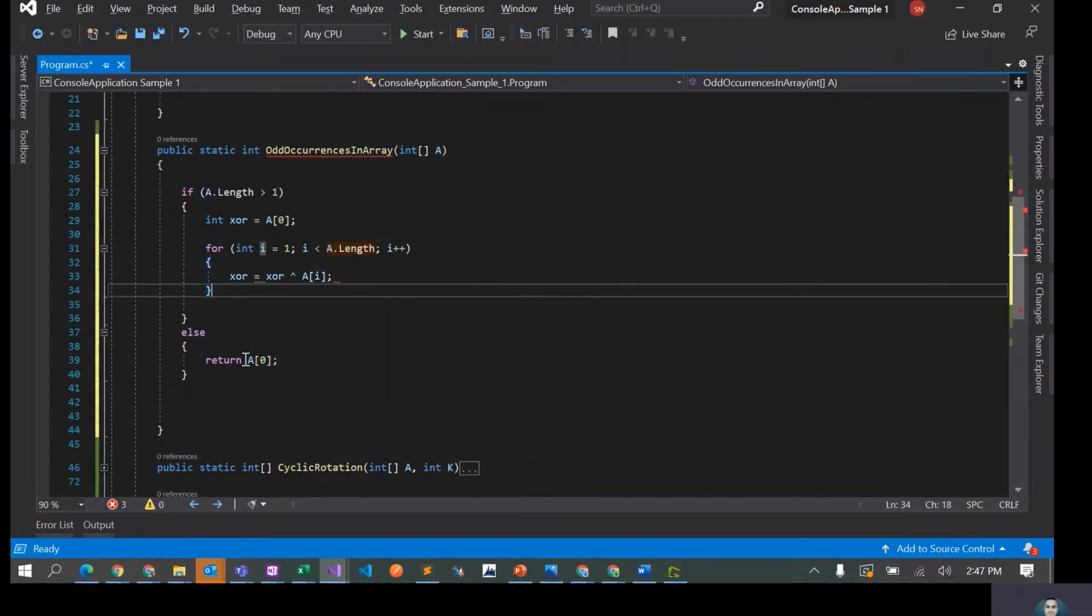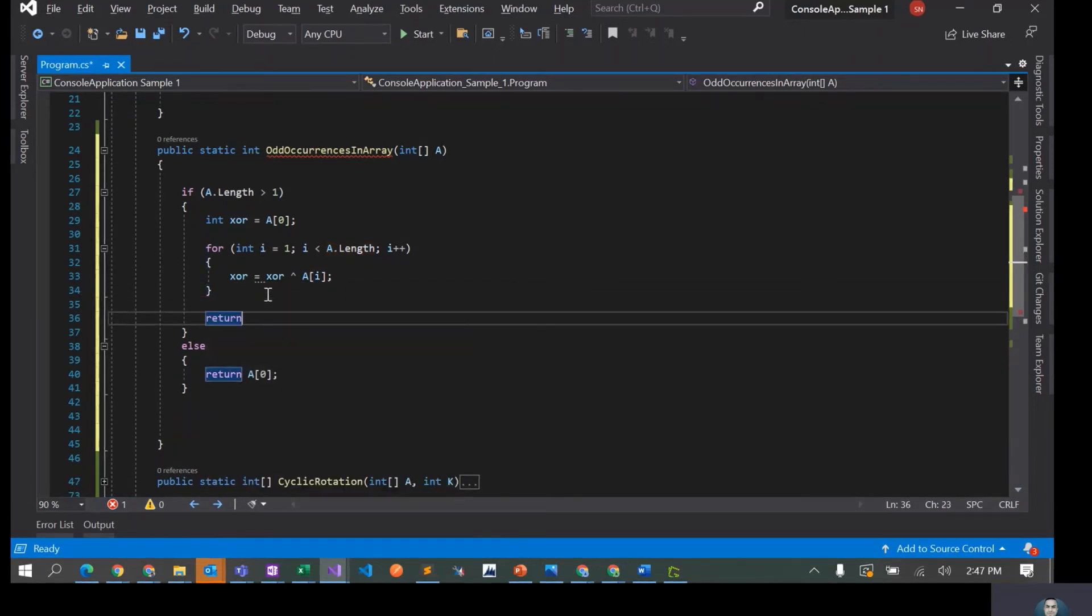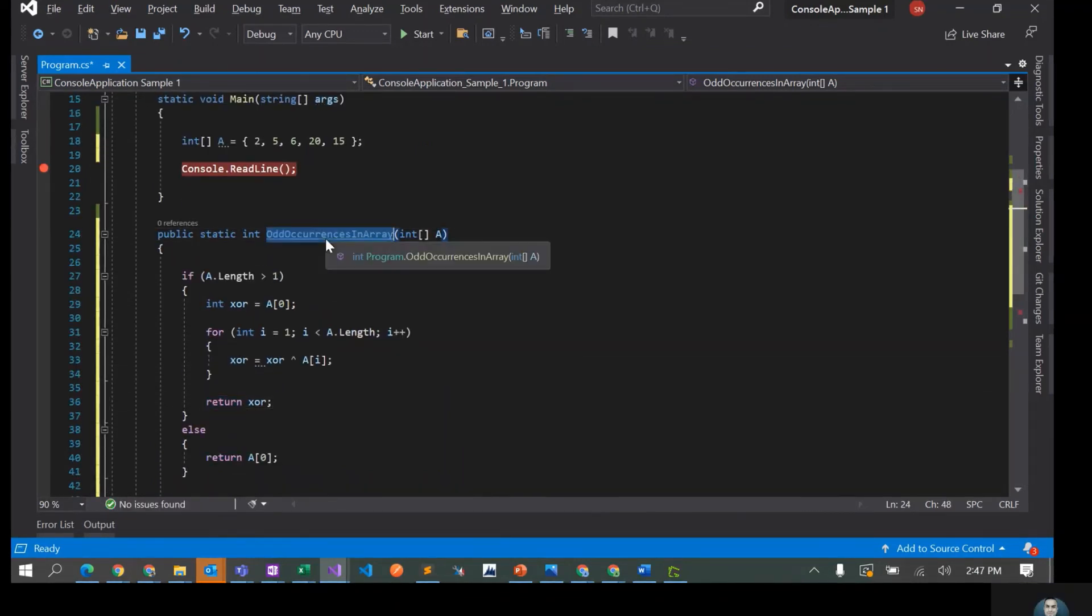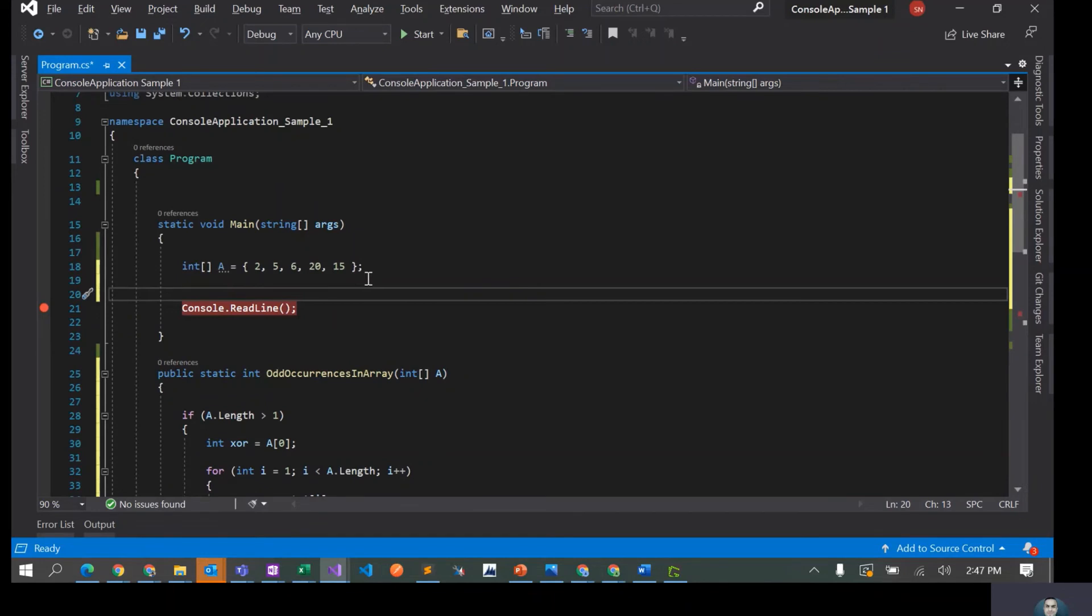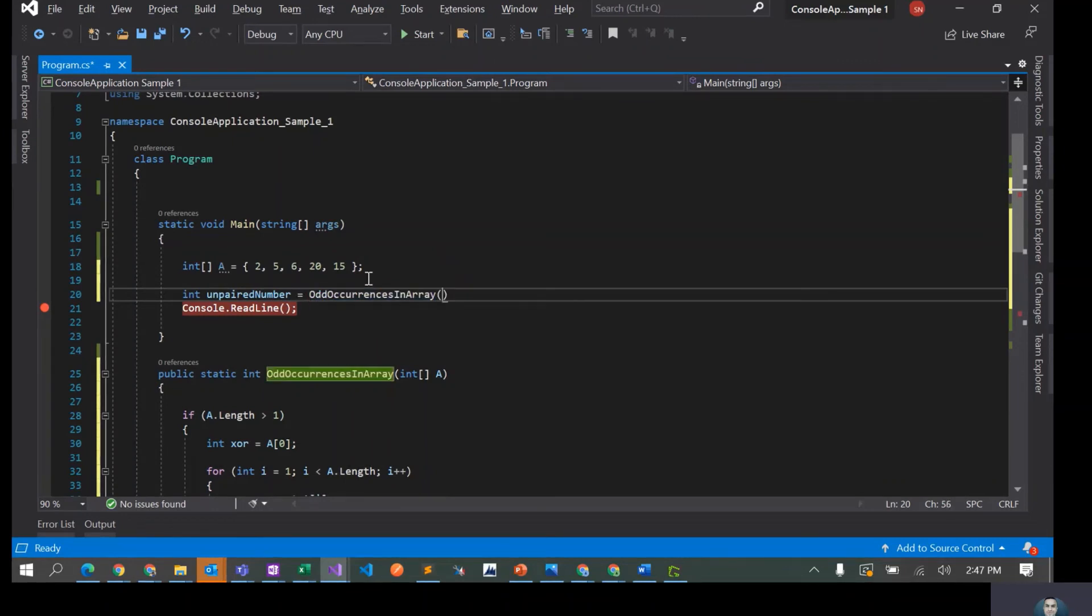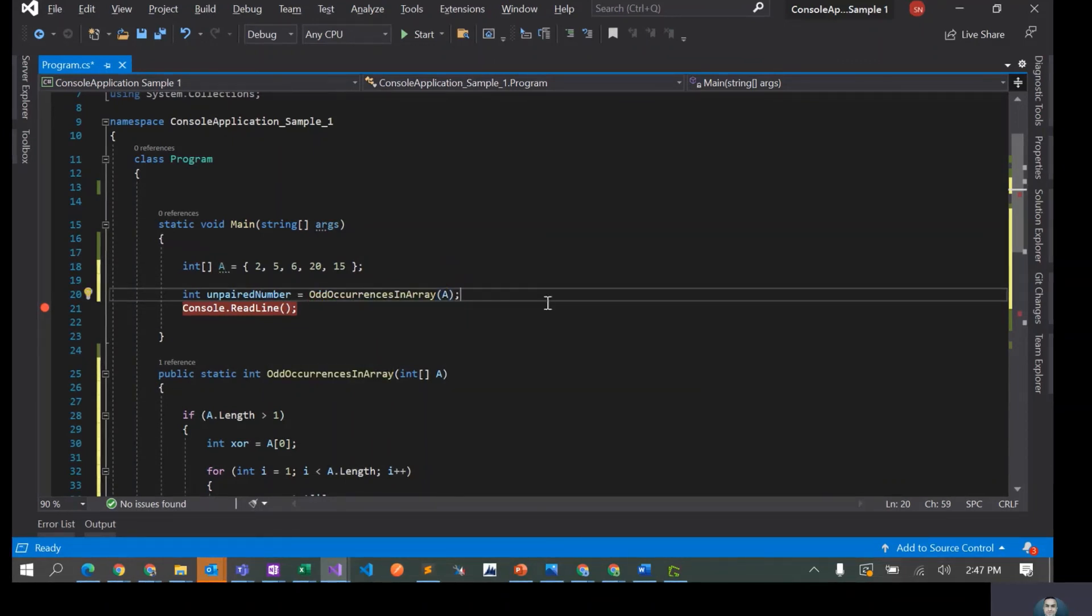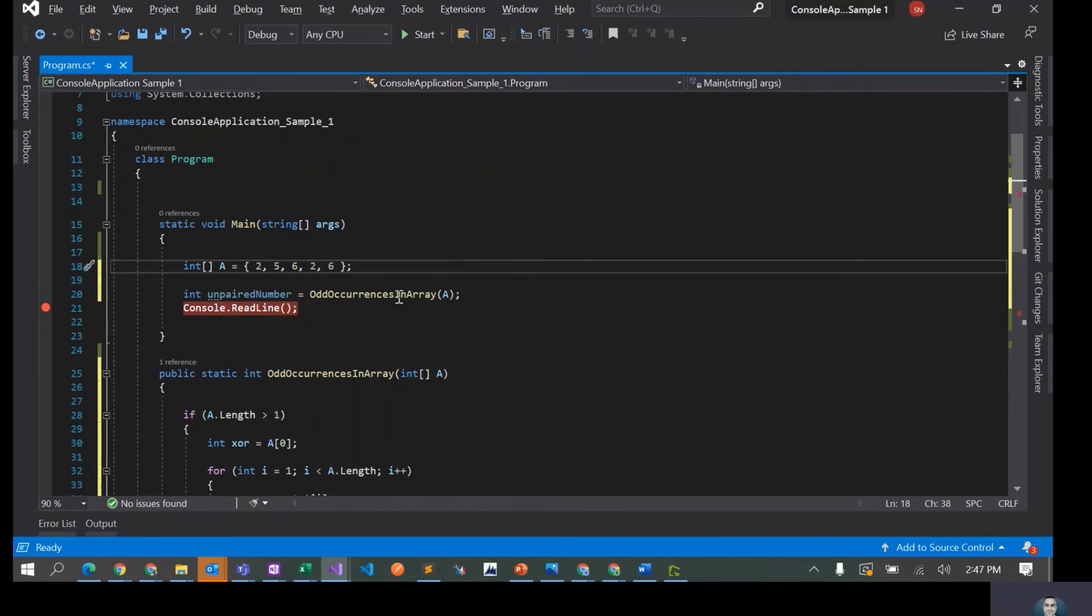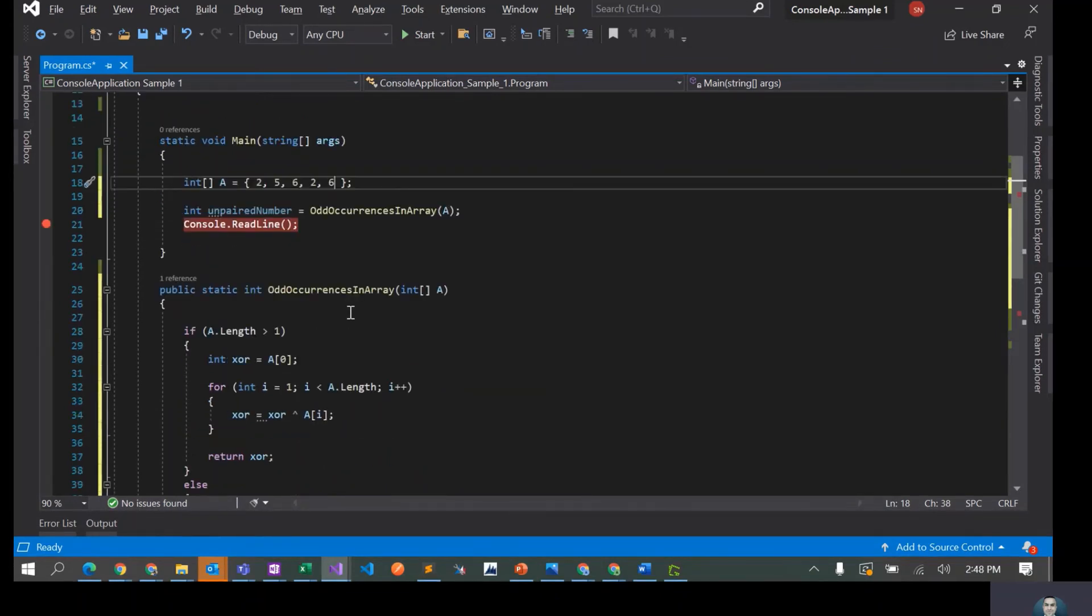That's all we have to do, and once we are done with this, we can just return this XOR. All right, so let's just call this method. Int XOR and unpaired number equals to calling this, and we'll pass this array. Let's do one thing, so 2, 5, 6, I'll call it as 2 and this one says 6. In this case, if we pass this element to this method, it should return 5.